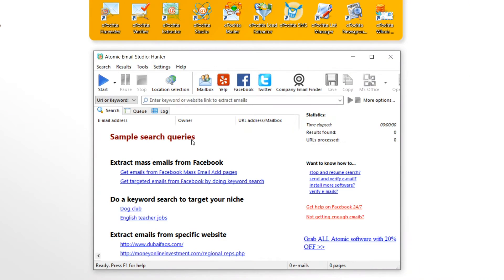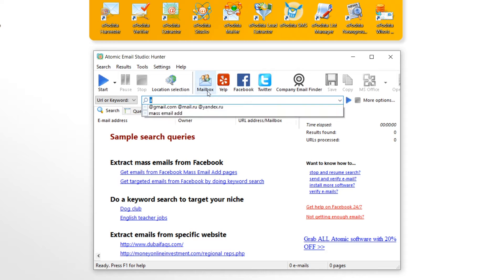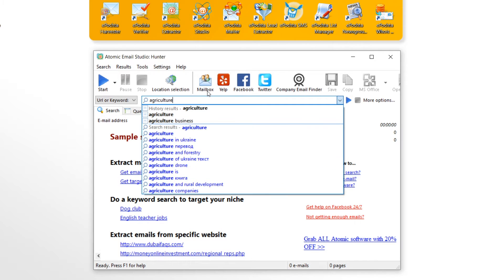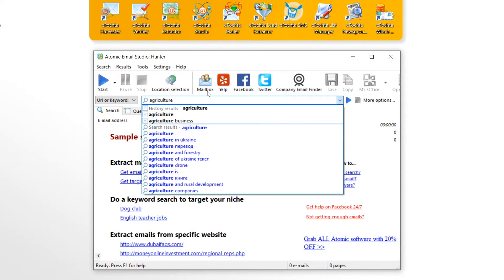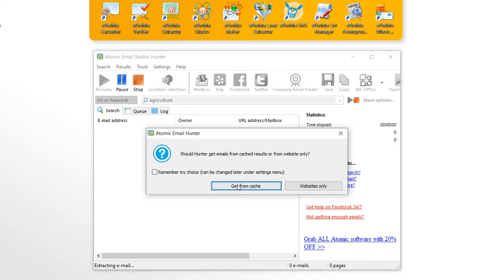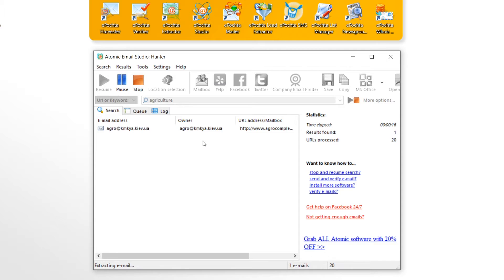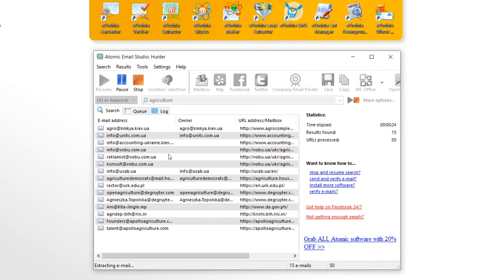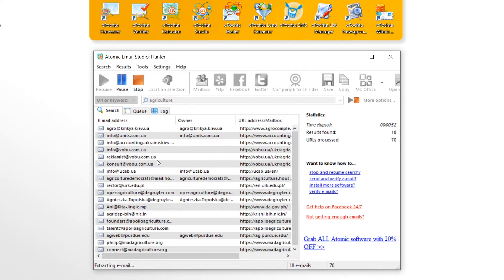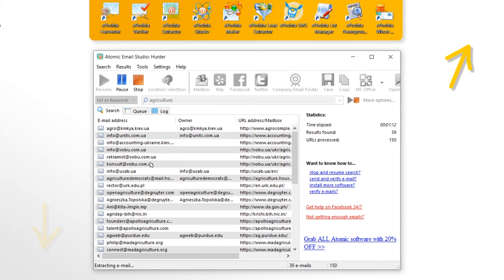Let me show you. Enter the keywords into the search bar and hit enter. Also, you can enter the URL link of the website that contains the necessary contacts, or start a mixed search. As for the program settings, please check our other video — you can find the link in the description.